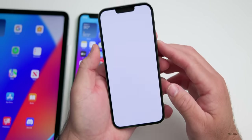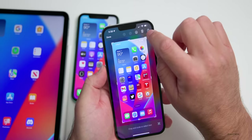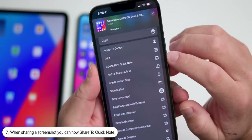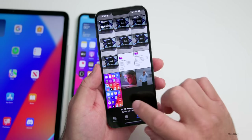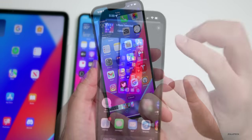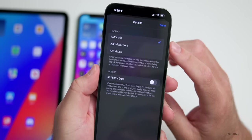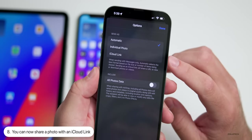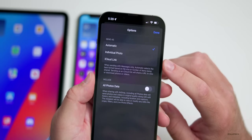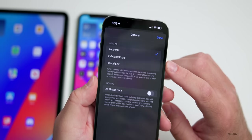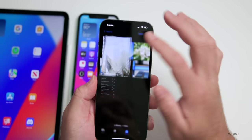When you take a screenshot, tap on the screenshot then go to share it, you now have the option to add to Quick Note — that wasn't there before. Also in the Photos app, tap on a photo, share it, and if you tap on Options at the top, you now have the option for automatic, individual photo, or iCloud link. You can finally send an iCloud link on any photo.